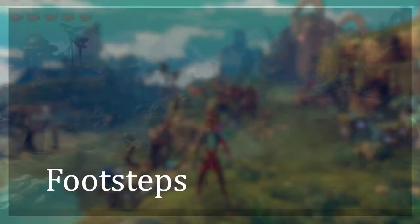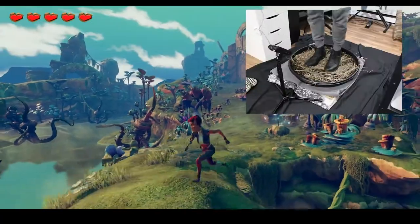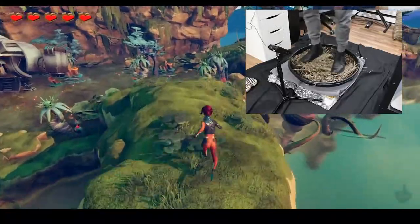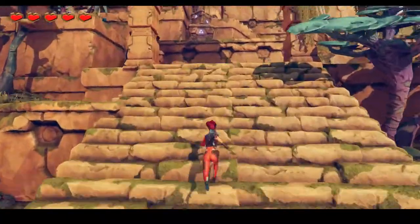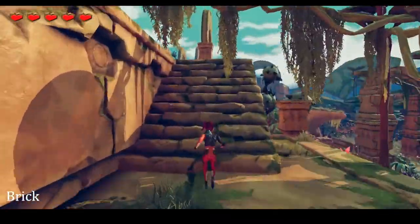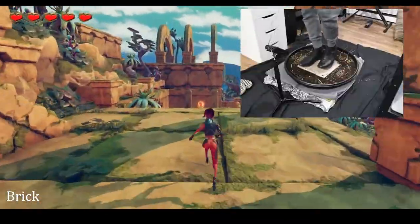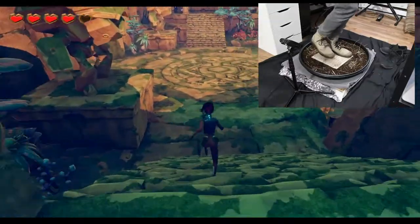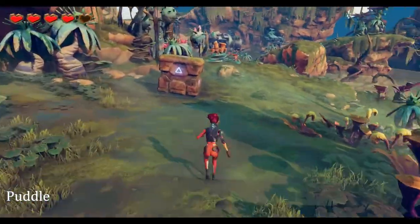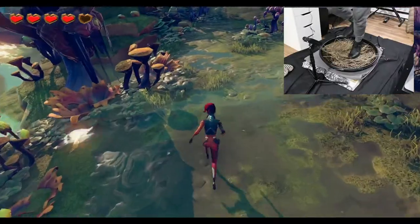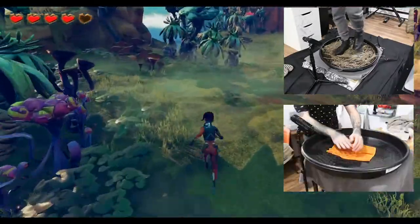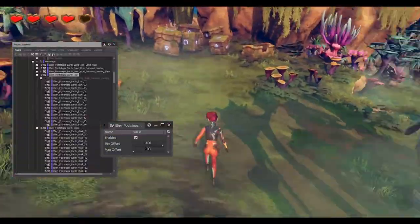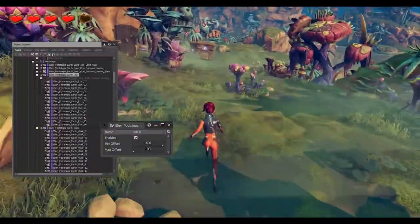There are three different surfaces where the player can walk on: grass, brick, and puddle. I built a small homemade foley pit and used different materials to create the sounds I needed. I recorded using different types of shoes to have a variety of sounds to work with. For the puddle footsteps, I added to the grass footsteps recordings of myself playing around with a wet chamois towel. Pitch randomization was added to each random container to give even more variation.